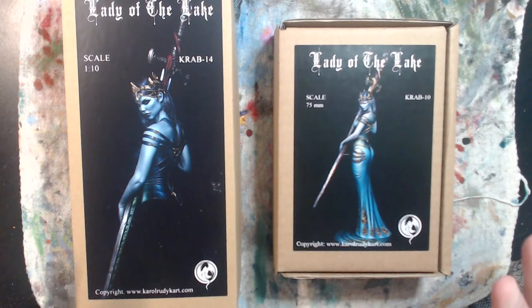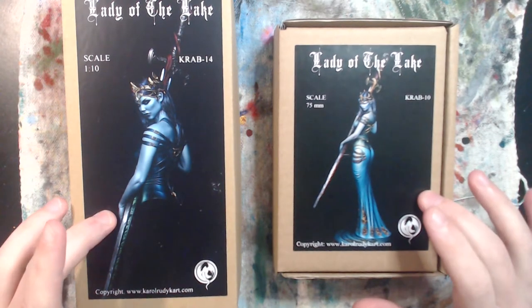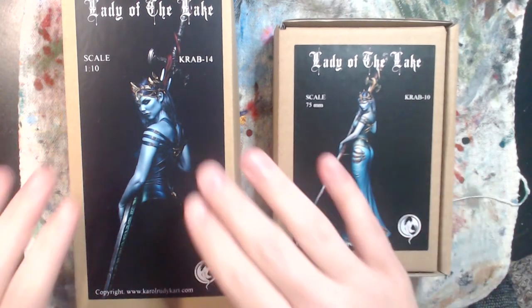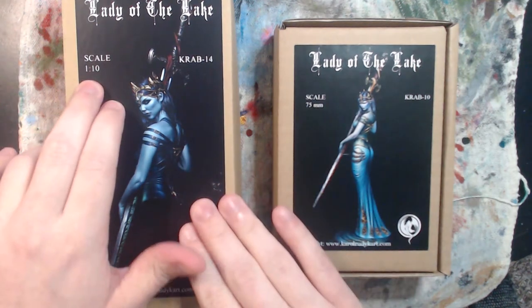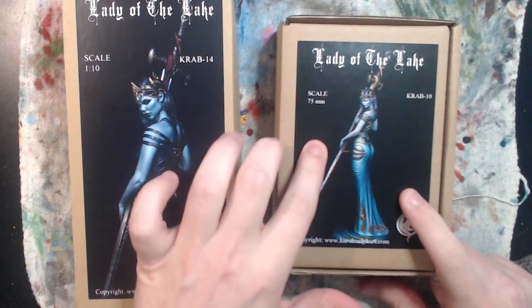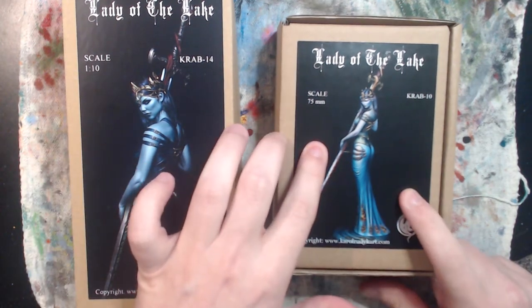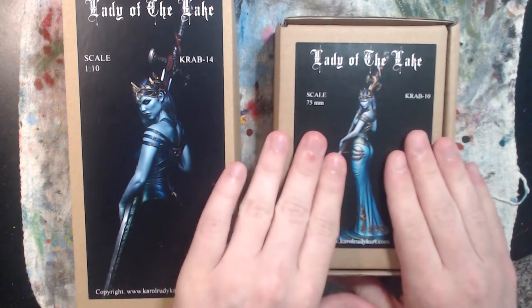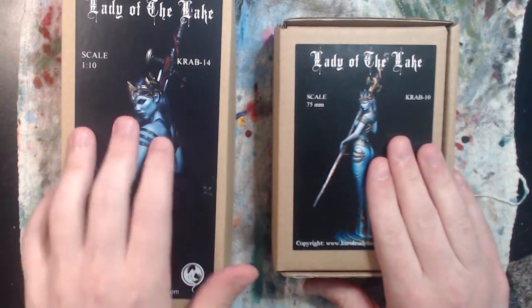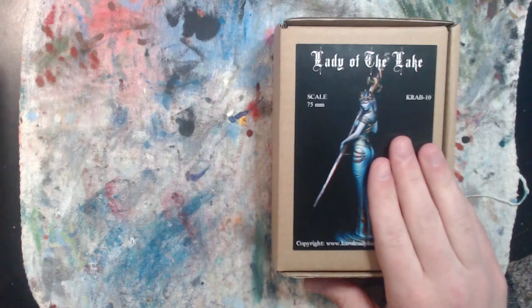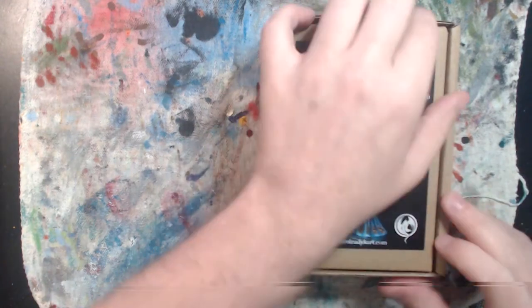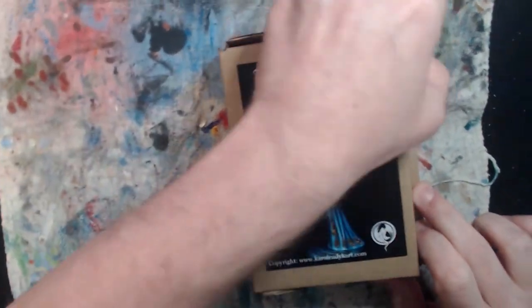I have the bust as well as the 75 millimeter full model and yeah let's look at them. So for this I have two models, the one-tenth scale bust and then the 75 millimeter model. We'll look at the 75 millimeter first and we'll look at this one second.